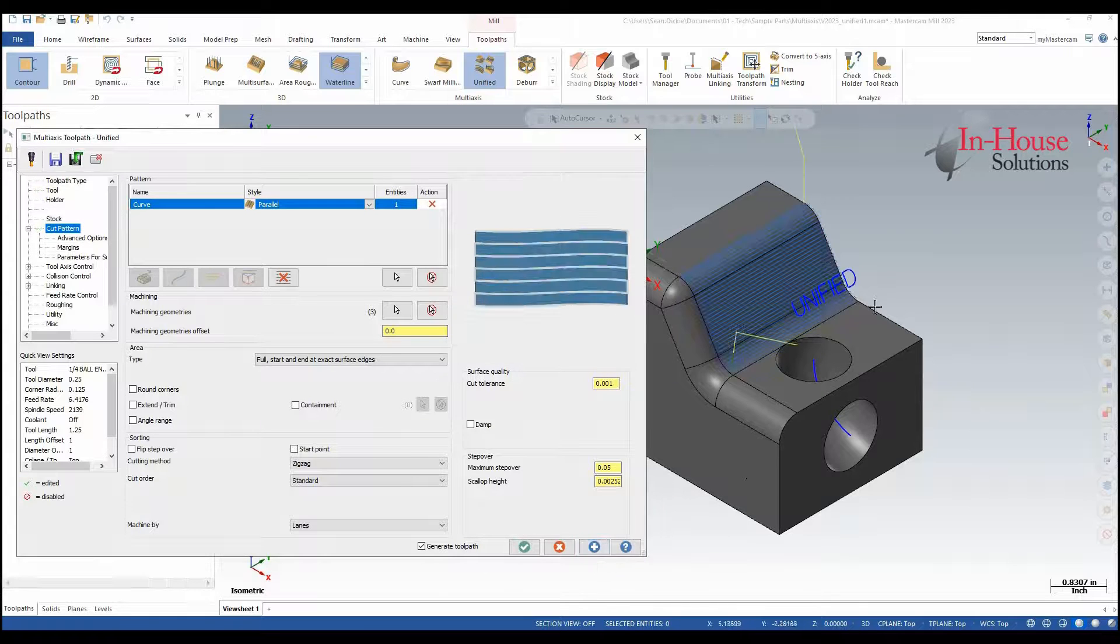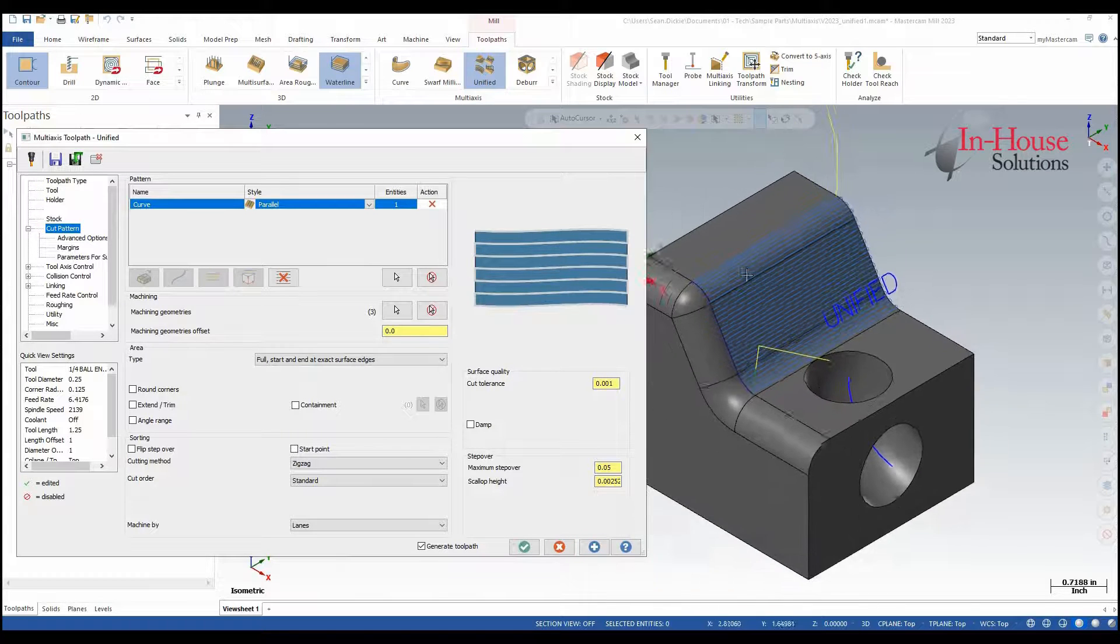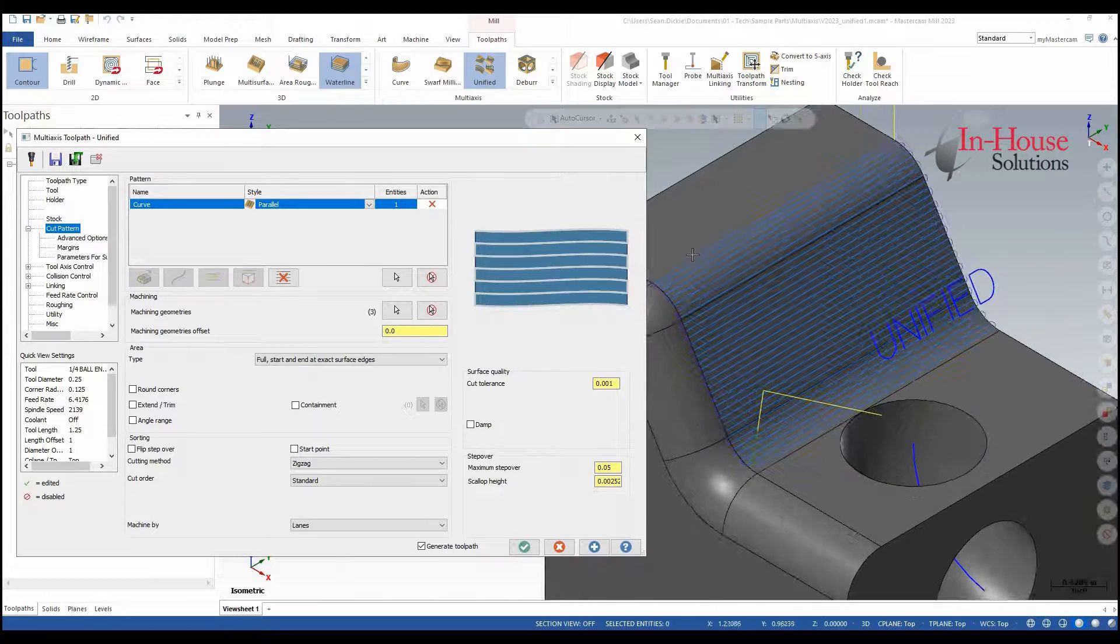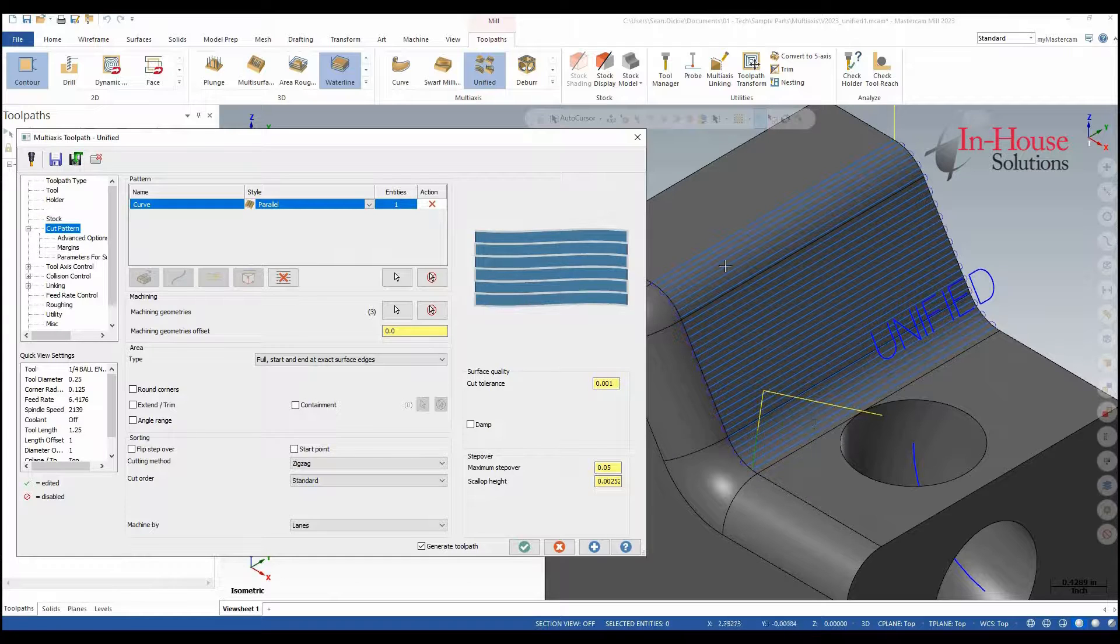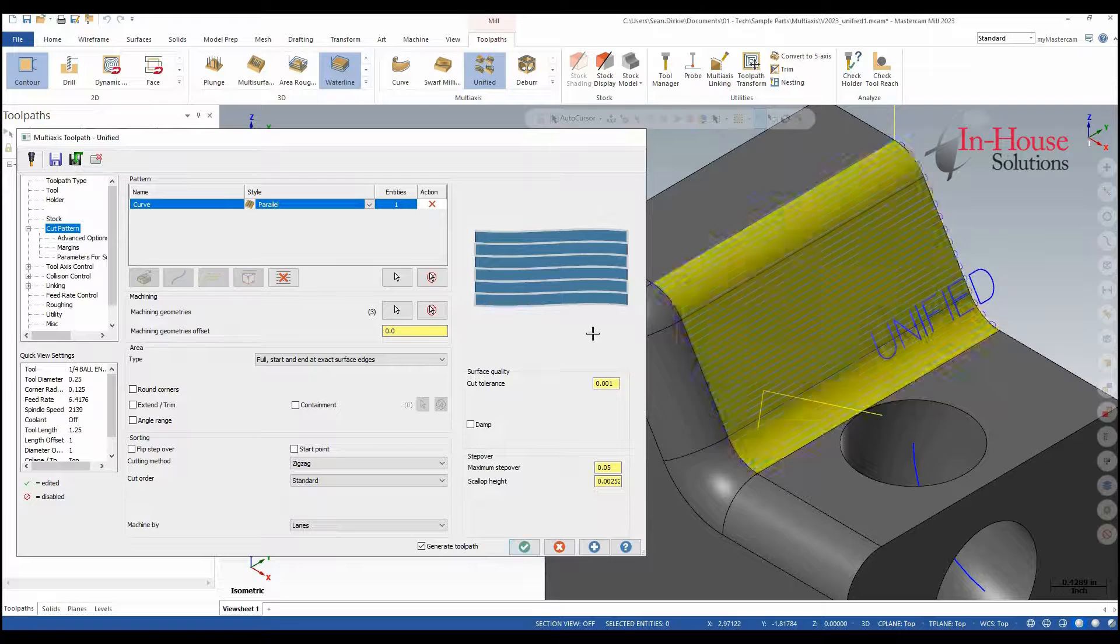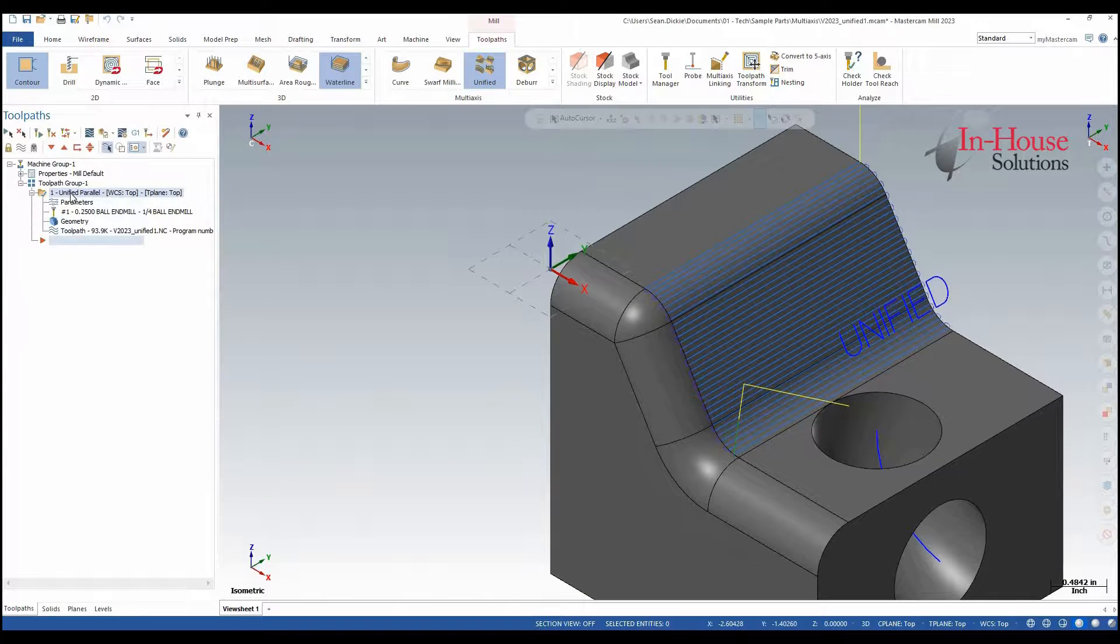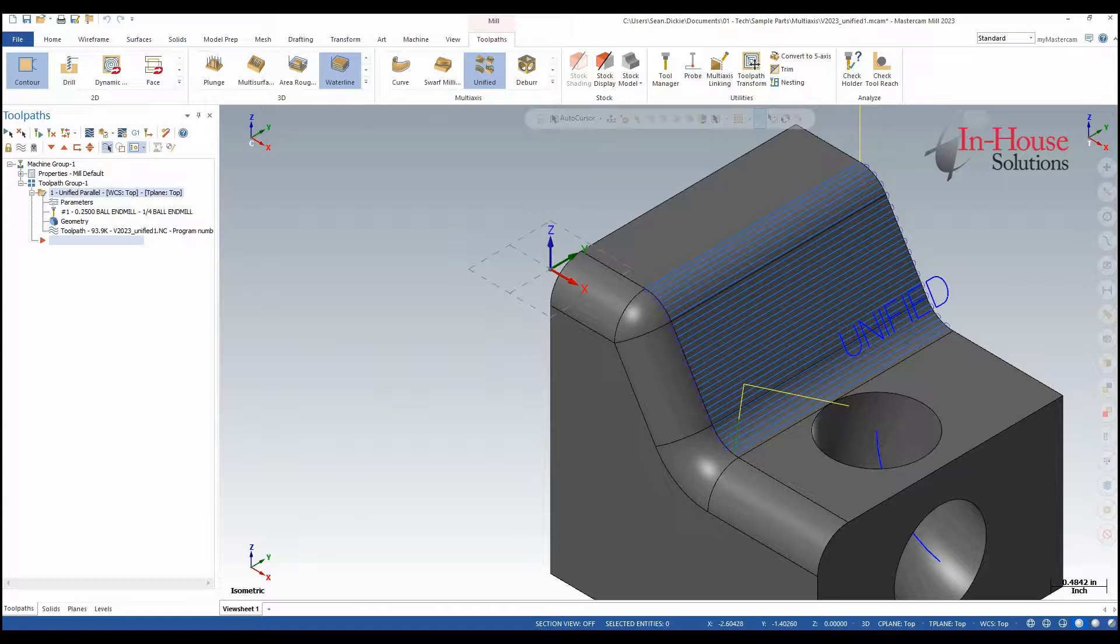When I apply this to preview the toolpath I can see that I get a nice parallel toolpath to that curve along my machining geometry. I'll click OK here and you'll notice my toolpath is actually called Unified Parallel.